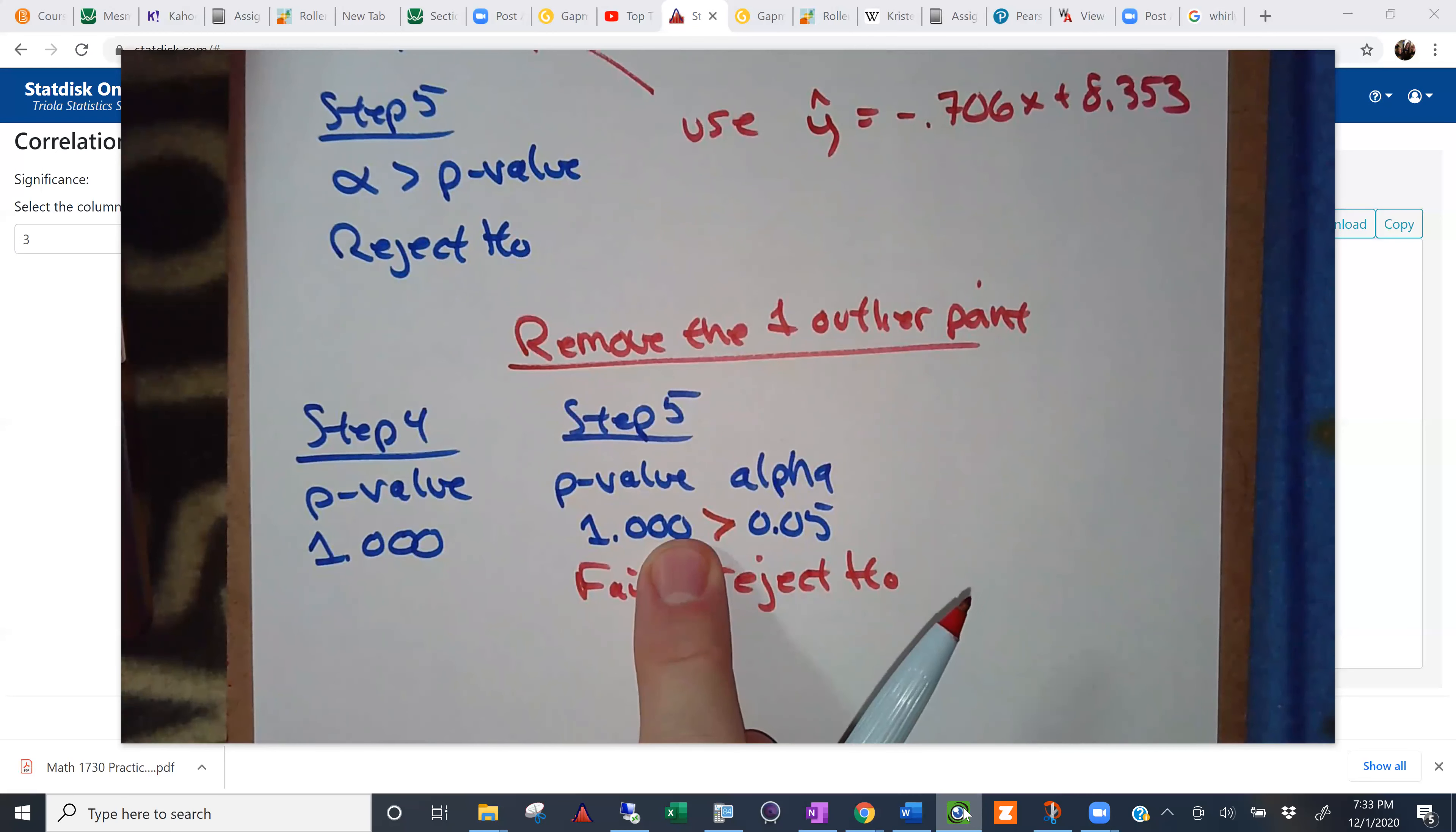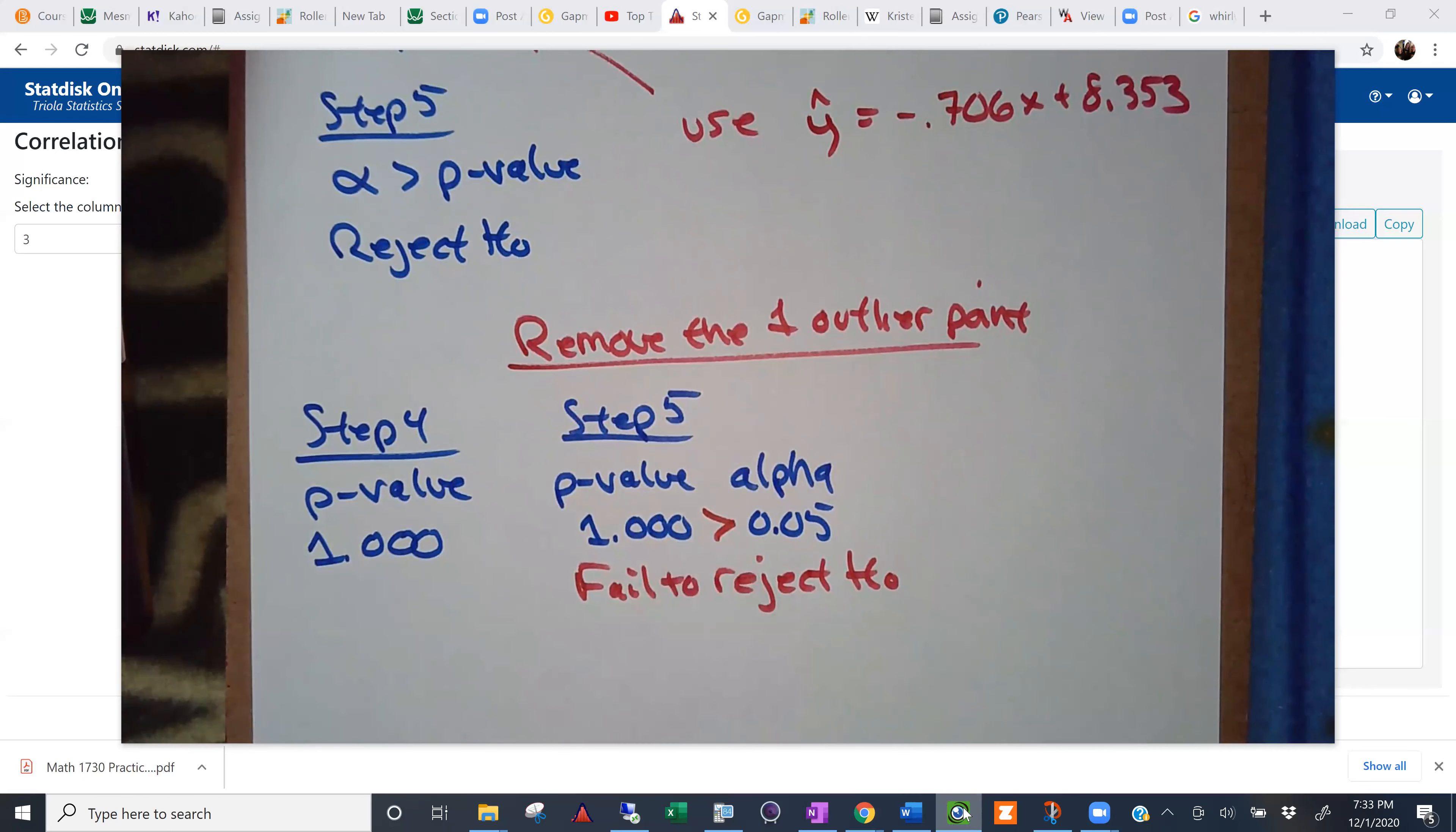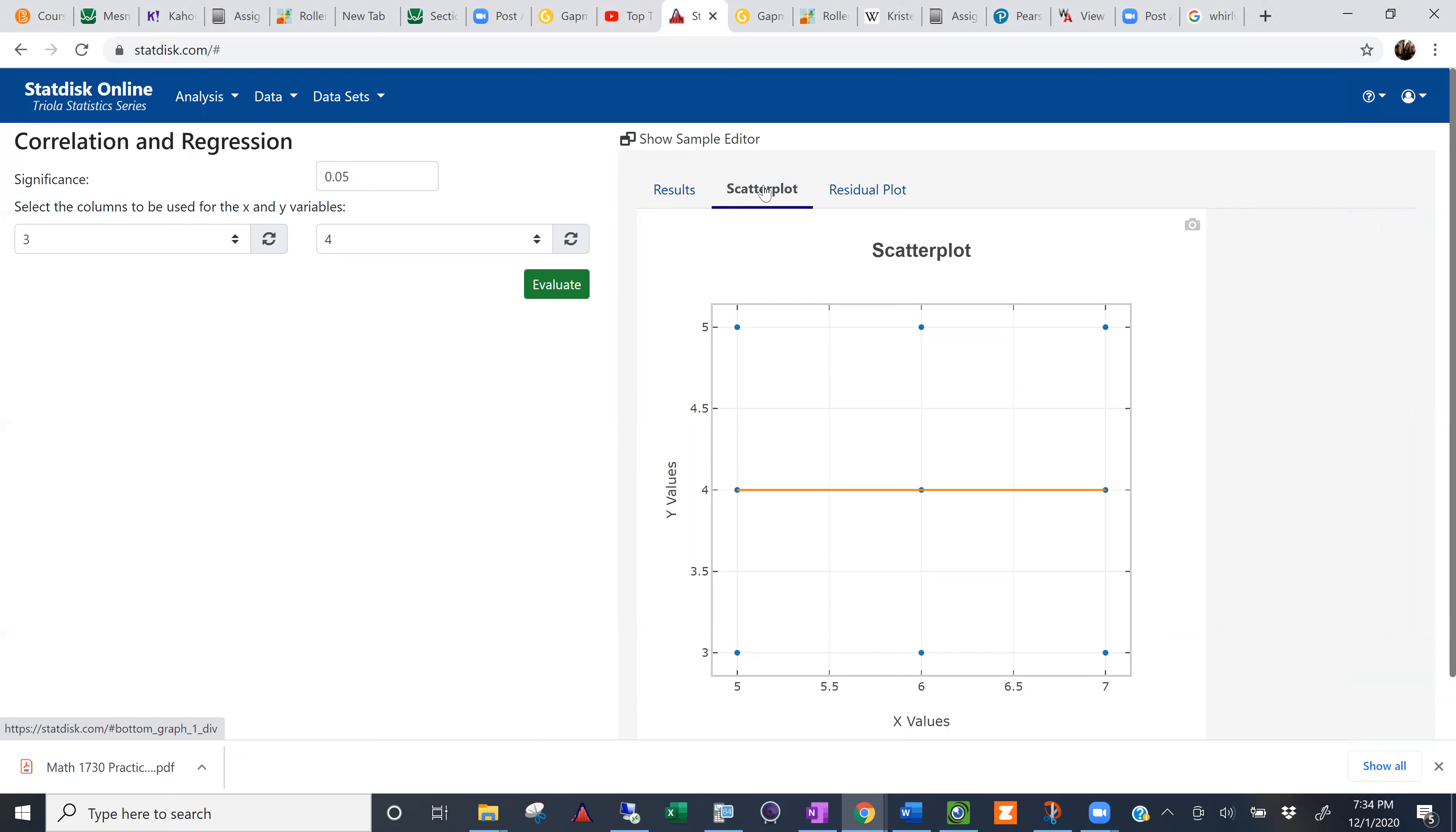And you can kind of see that if you look at the actual output here. Let's take a look at the scatter plot. Your scatter plot is just a tic-tac-toe of points. In fact, look at the regression line. What's the slope of that regression line? Zero. Zero.